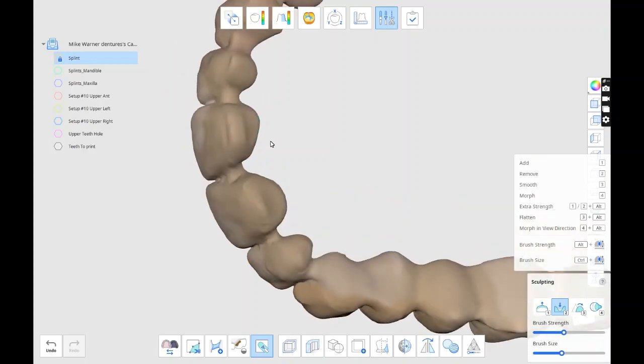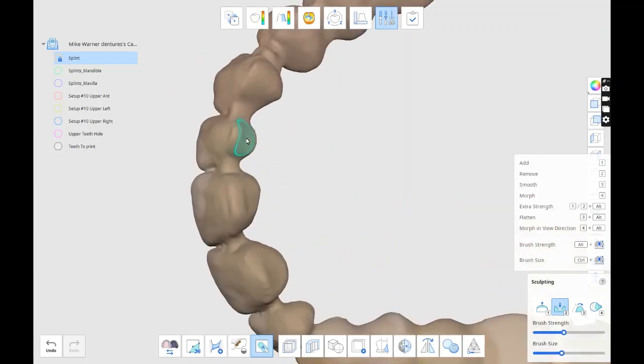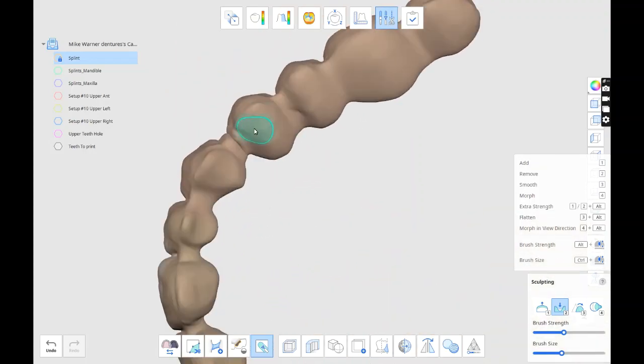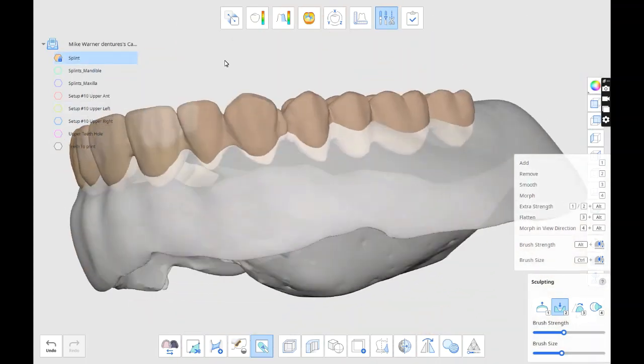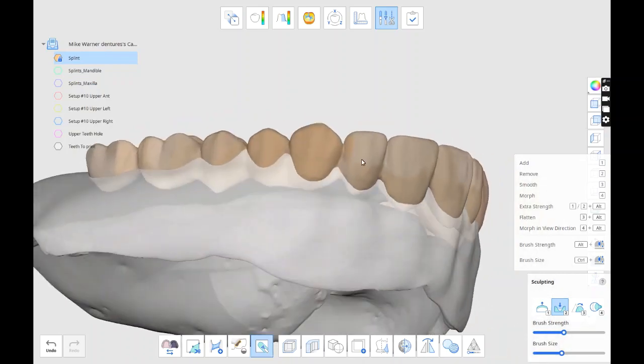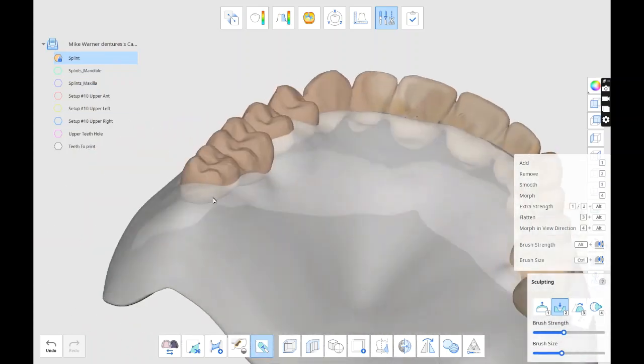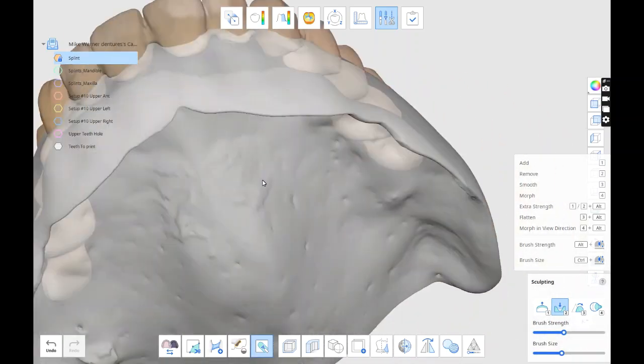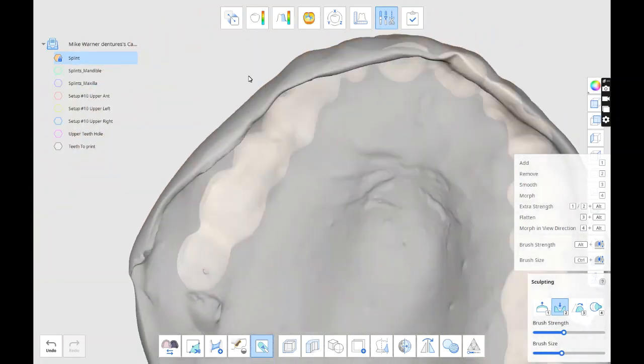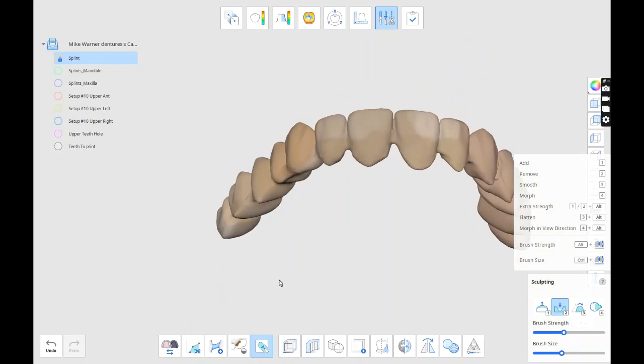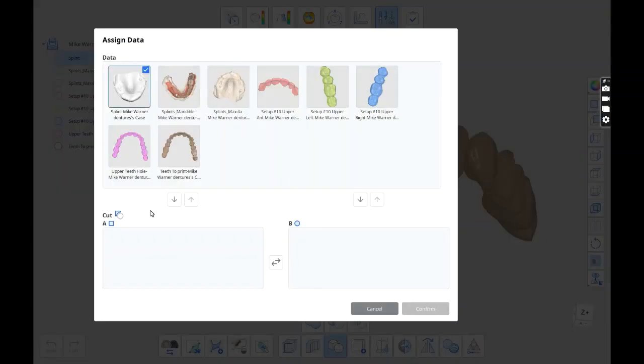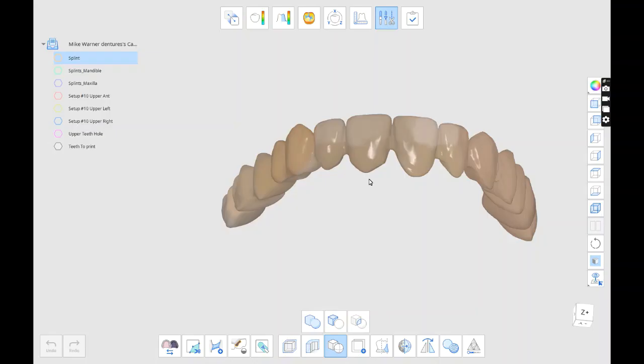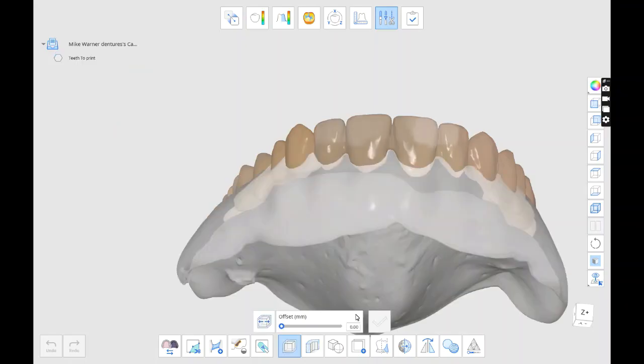And then just smooth it a little bit. I need a little bit more space. I like to have a little bit thicker base so the teeth don't punch through. The prints seem to be less prone to error if they're a little thicker. And then once that's done, I'll export them.